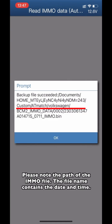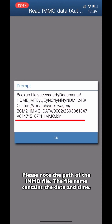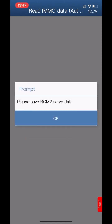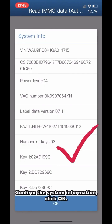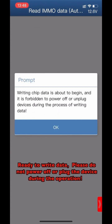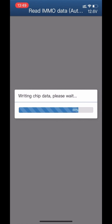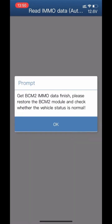Please note the path of the MMNO file — the file name contains the date and time. Save the B-SIM 2-CNF data and click OK. Backup file successful. Confirm the system information. Ready to write data. Do not power off or unplug the device during the operation. Get B-SIM 2-IMMO data finished.